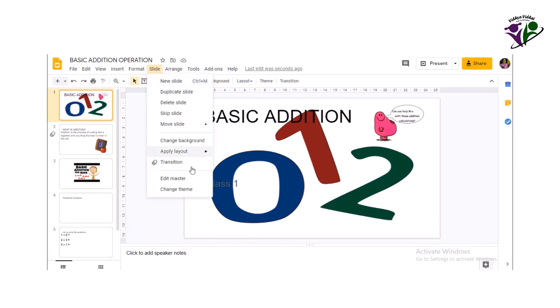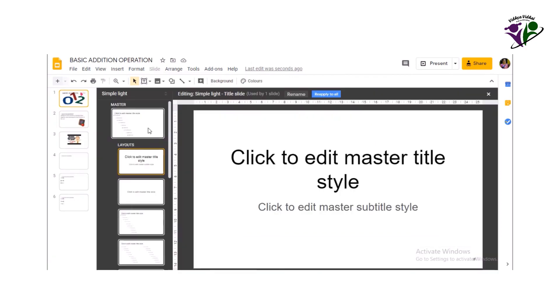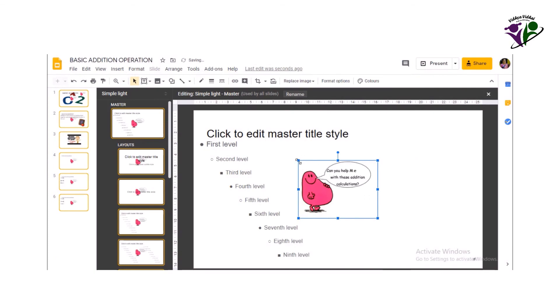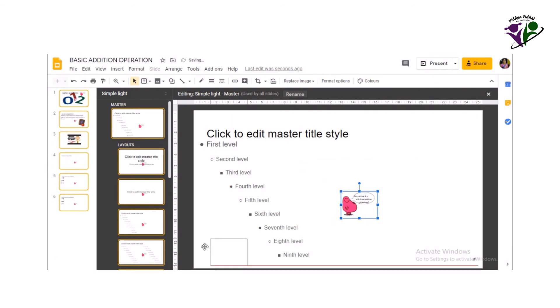If you want the changes to reflect in the entire presentation at once, go to slide edit master. Make your changes in the master slide and the change is reflected in all the slides of the presentation.